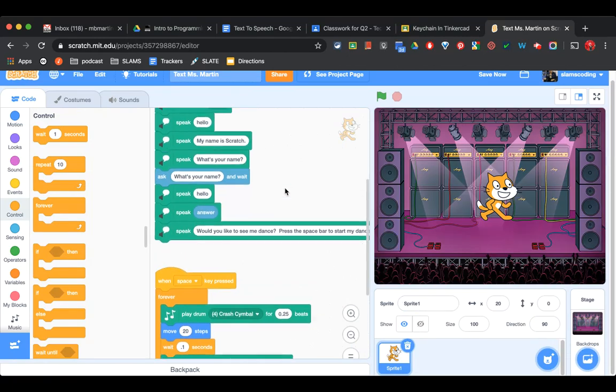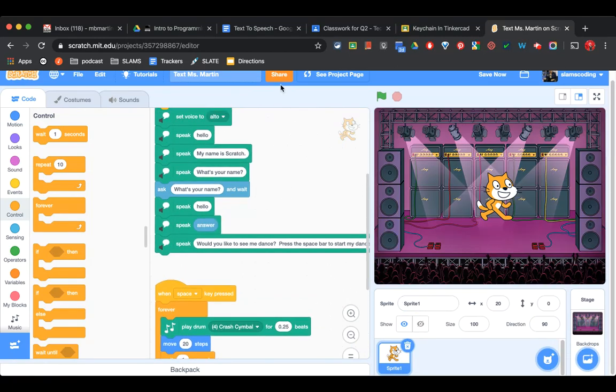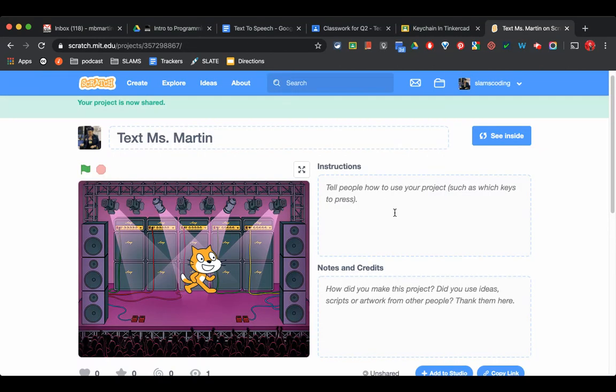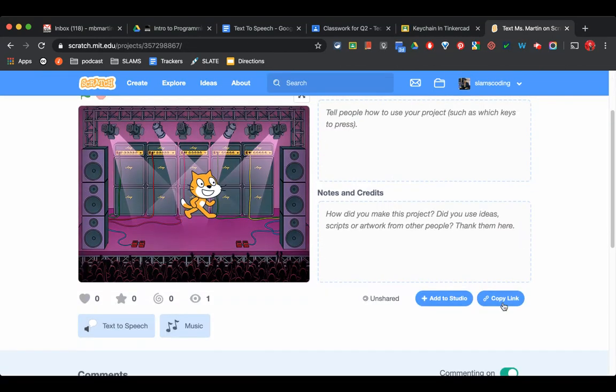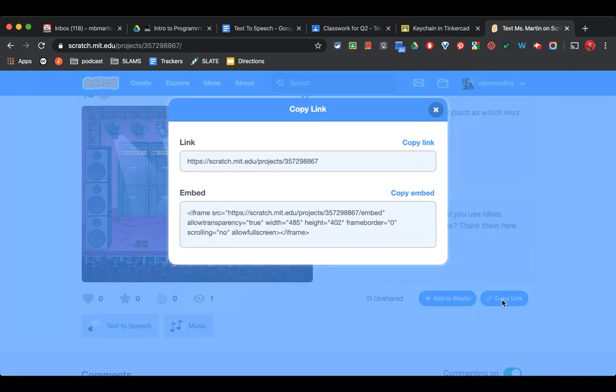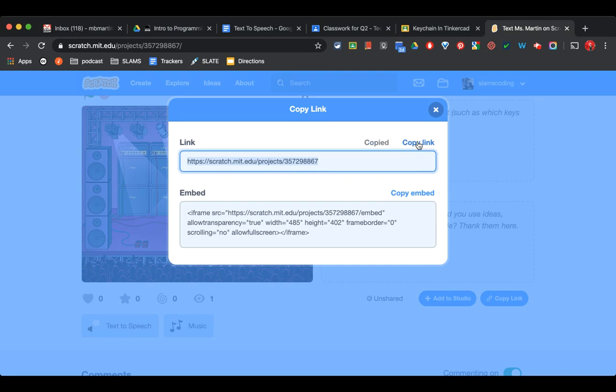Once you're done, make sure you click share. And then copy link, copy link, and go turn it in in Google Classroom.